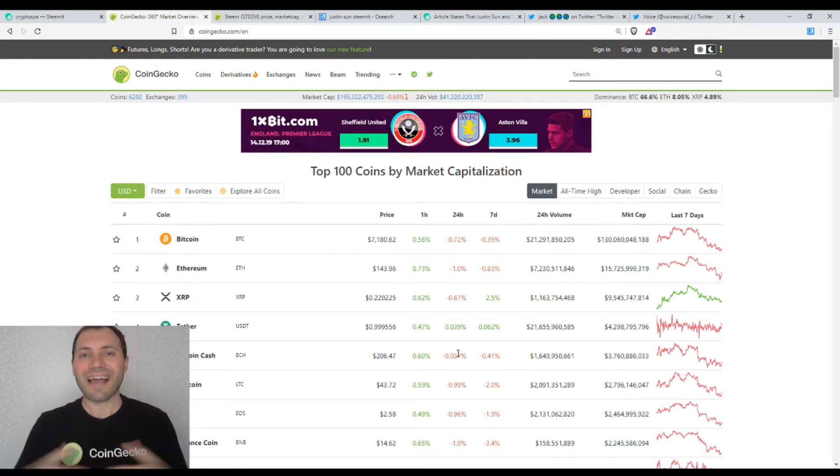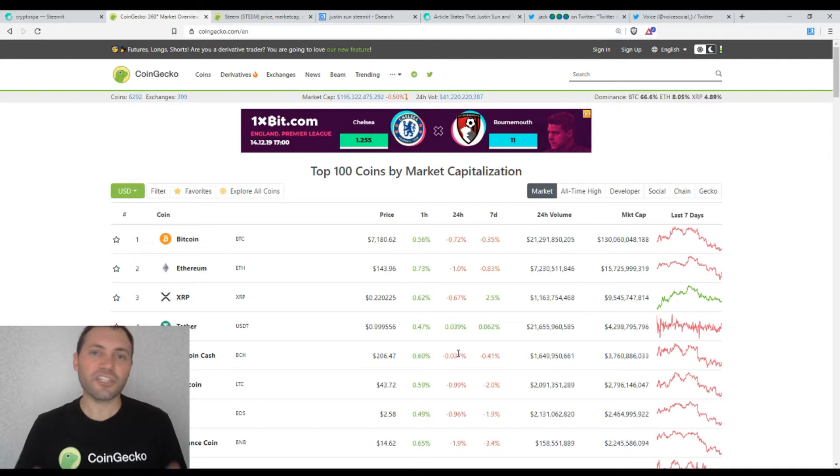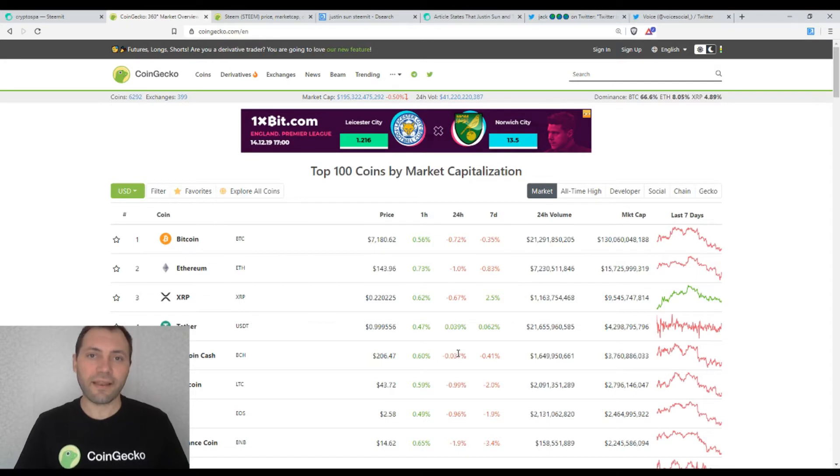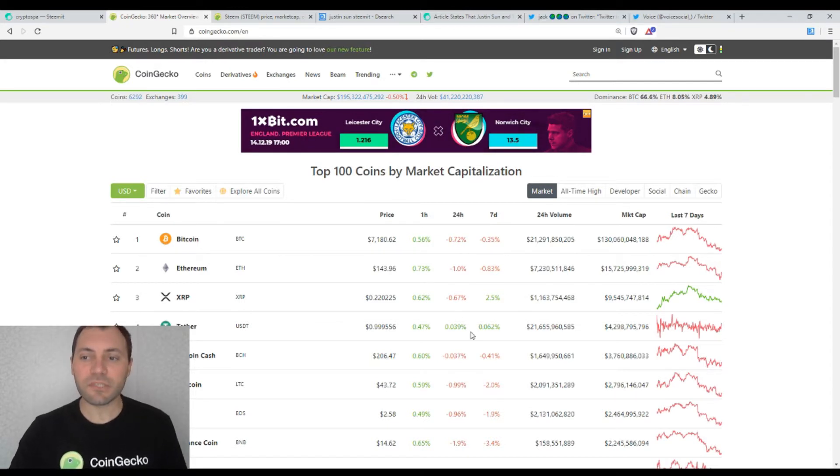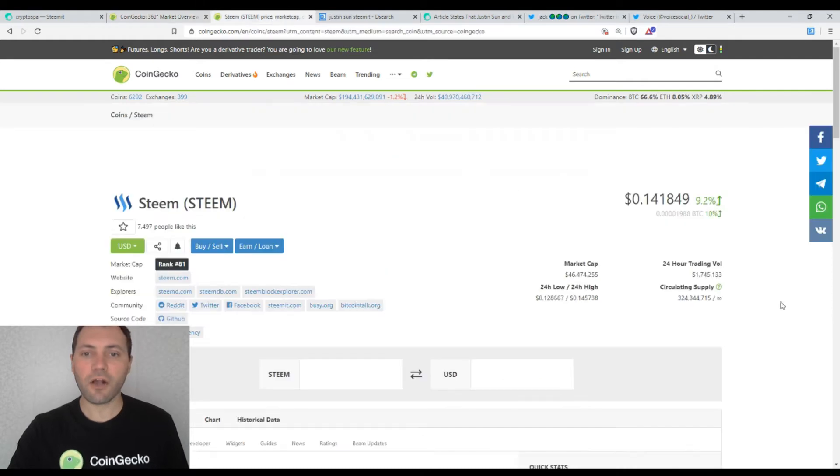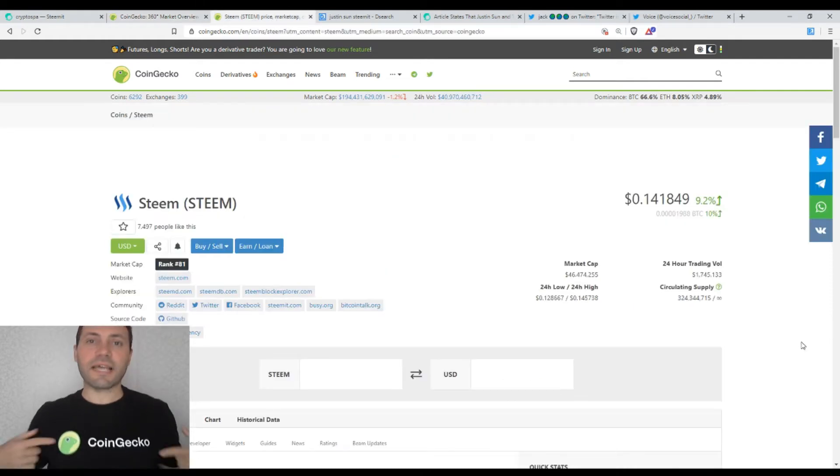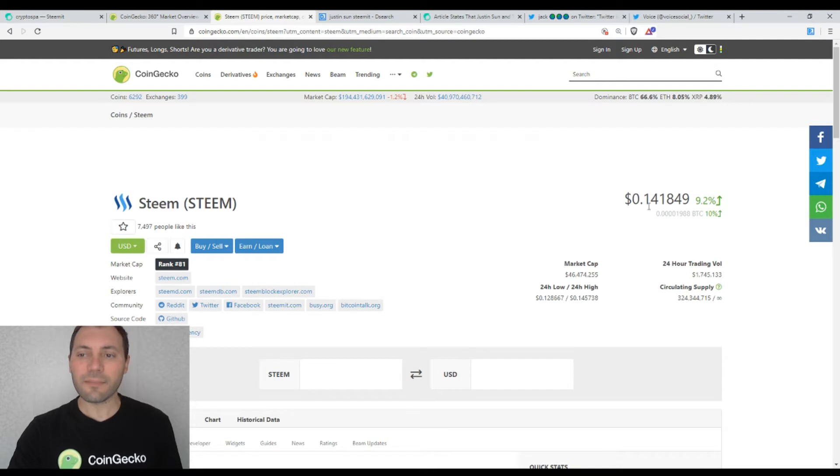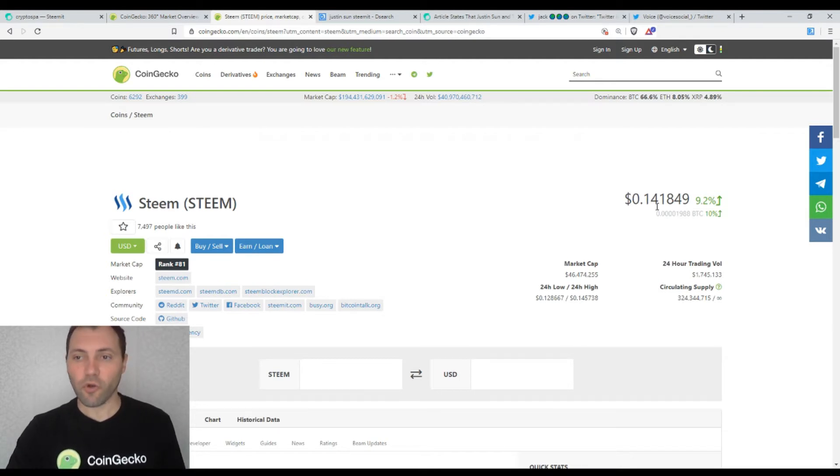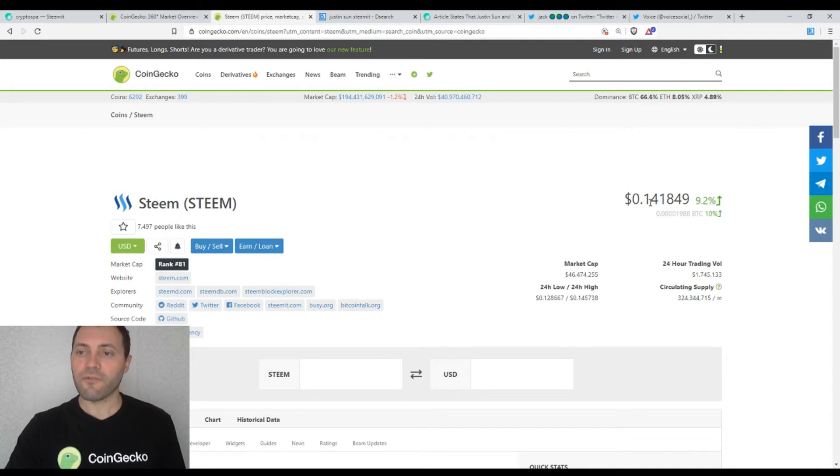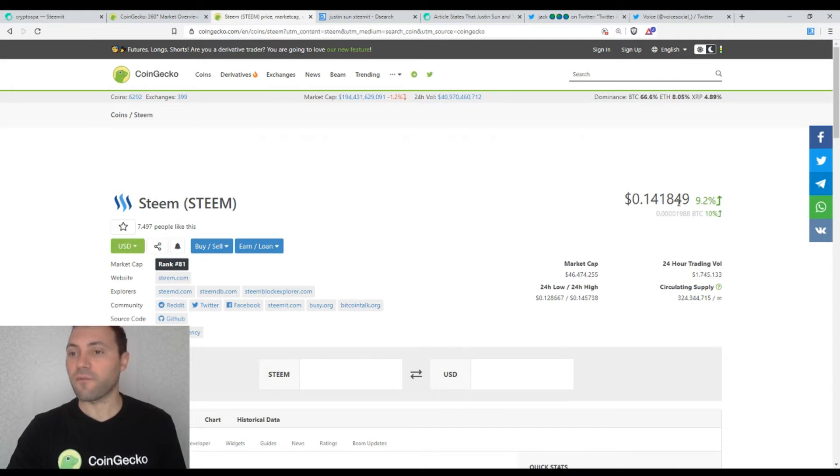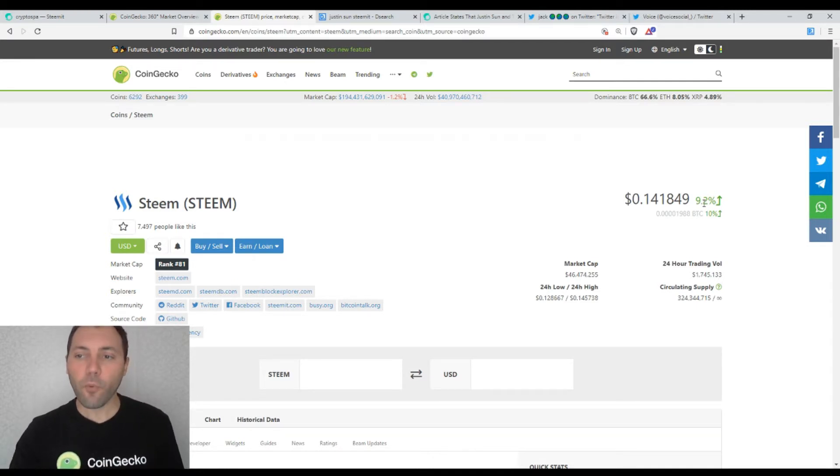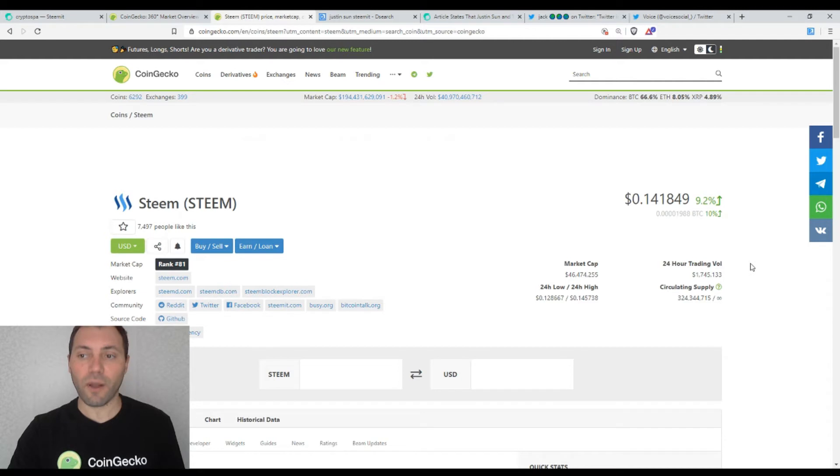And I just want to mention that yesterday I analyzed the price chart of Bitcoin and today I would like to analyze the price chart of Steem. So let's have a look at the price of Steem according to the site of CoinGecko and we see that price of Steem is a little bit higher than the level of $0.14 per one digital coin. So namely on the level of $0.141849. And its price has increased by 9.2% for the last 24 hours.